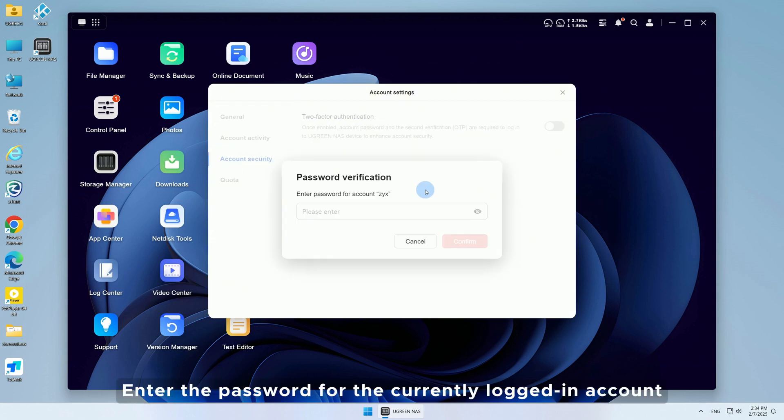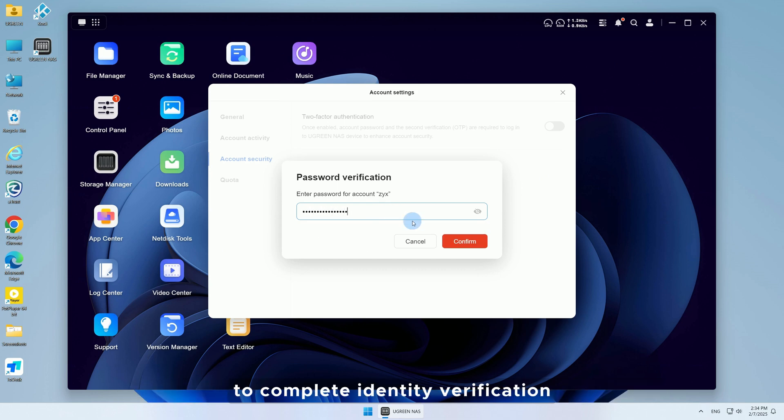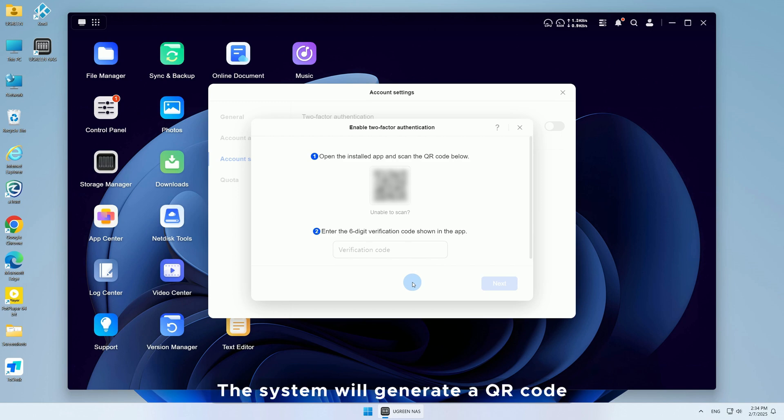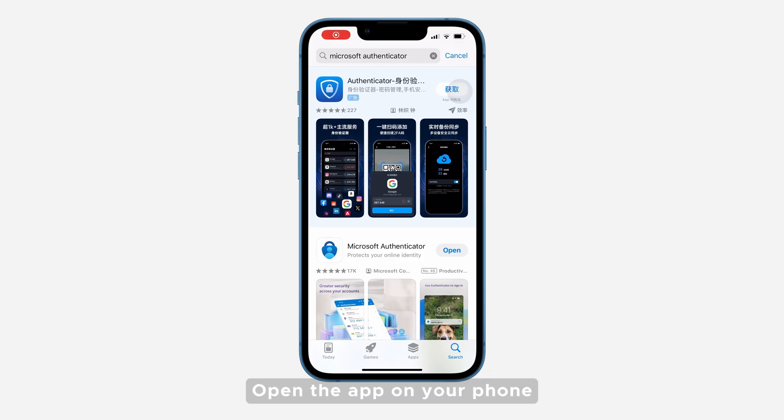Enter the password for the currently logged in account to complete identity verification. Click App Installed. Next, the system will generate a QR code.